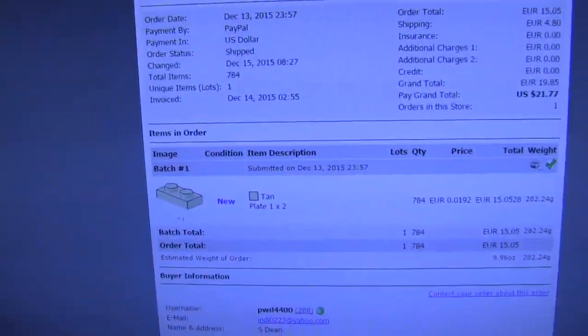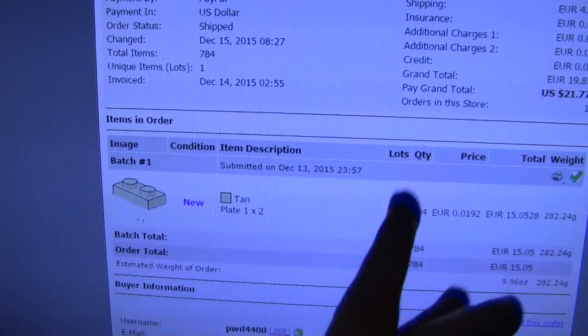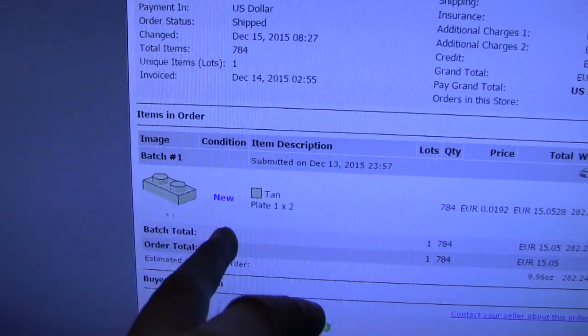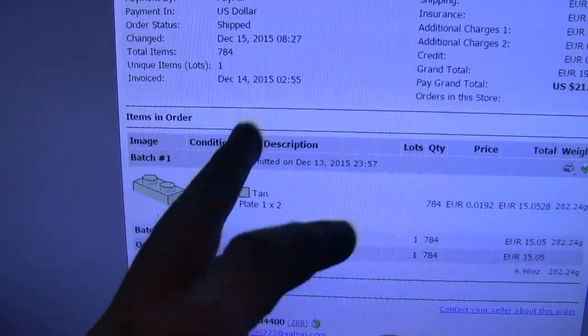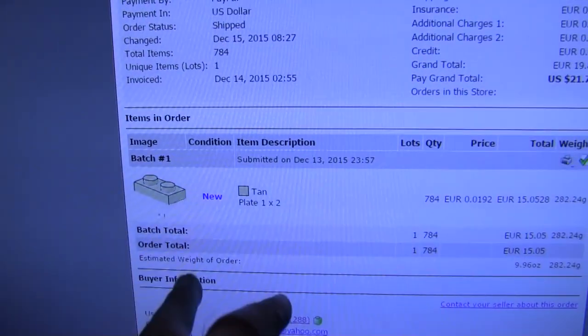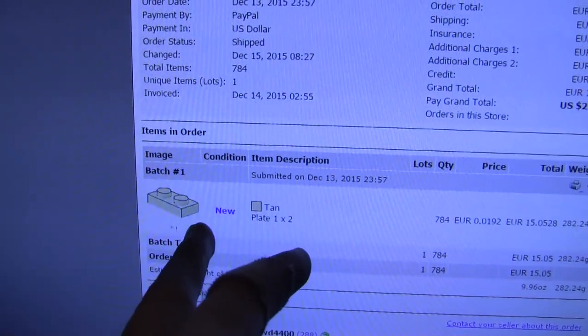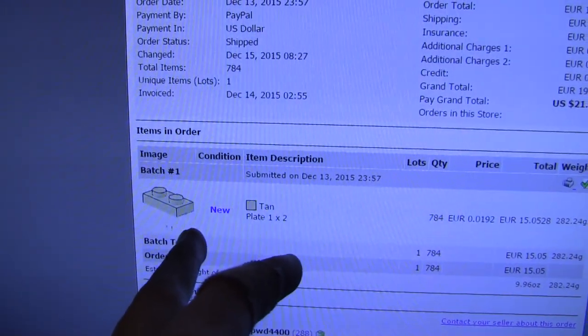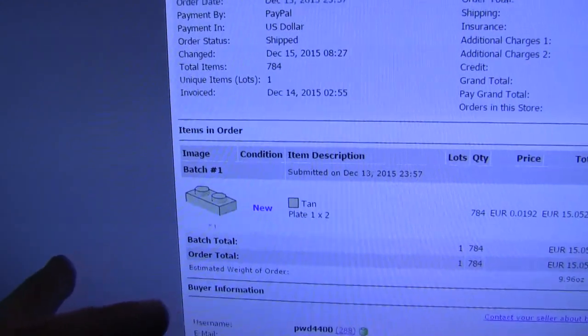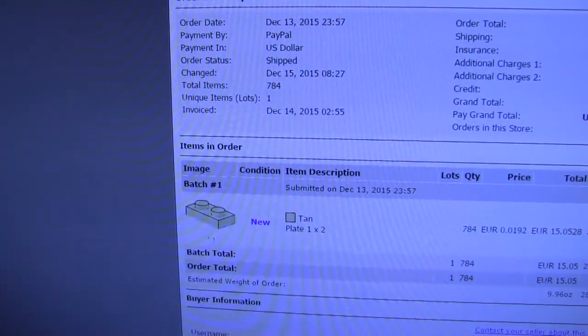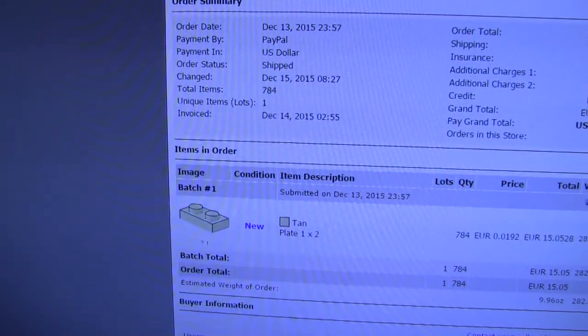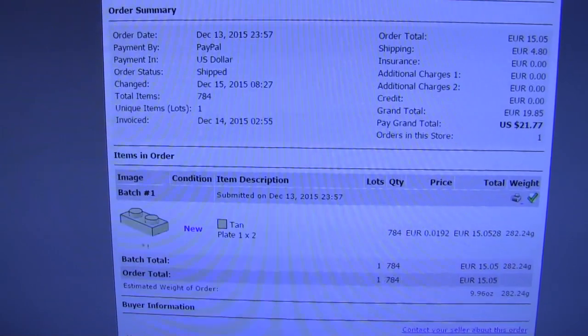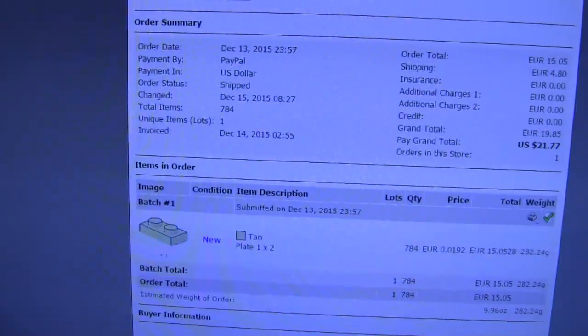And then, last but not least, I'm ordering a whopping 784 1x2 tan plates. These are brand new, which is good. And these are going to be used all over the MOC to basically cover over those 4x6 plates, and basically add so much more detail to the sand, texture, and elevation.